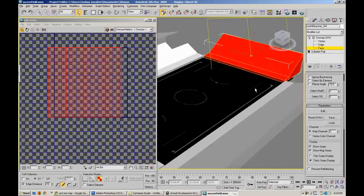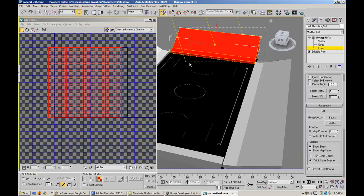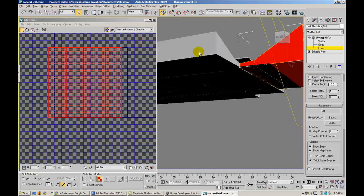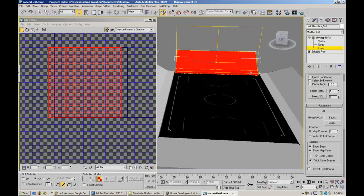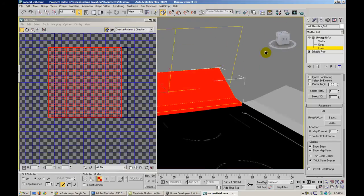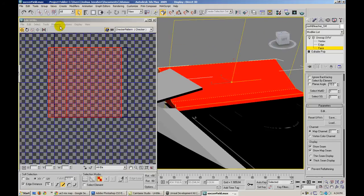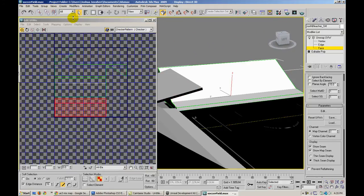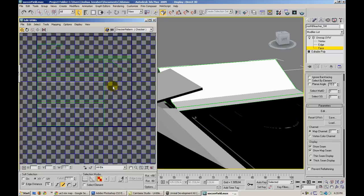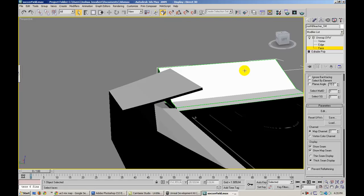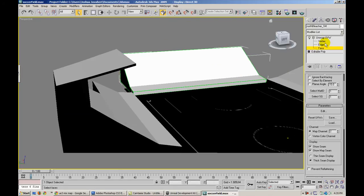So we're going to check all the faces that we have here. And here we're going to go mapping, flatten mapping. Okay, that's fine. I really don't care about UV space. So these are, everything here is going to be, you know, replaced later on. So, and then let's go ahead and collapse everything, convert to editable poly.